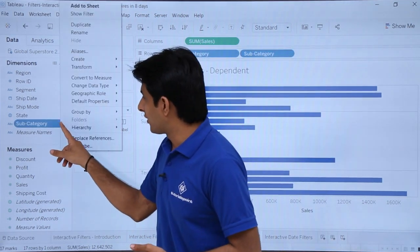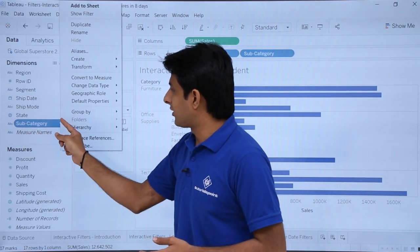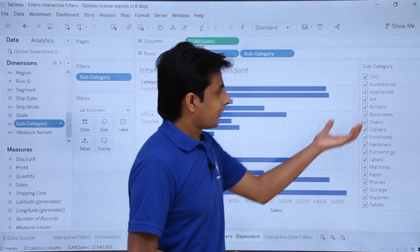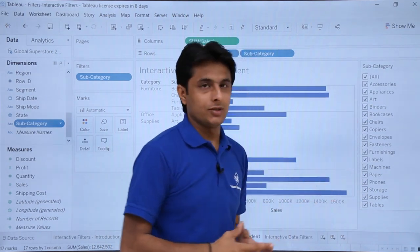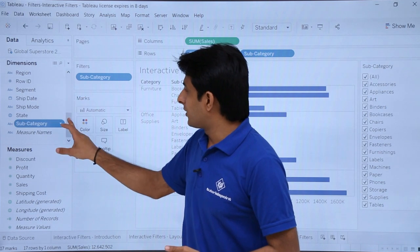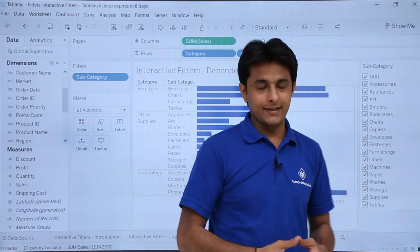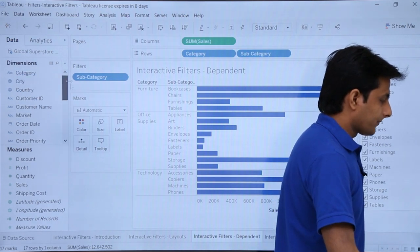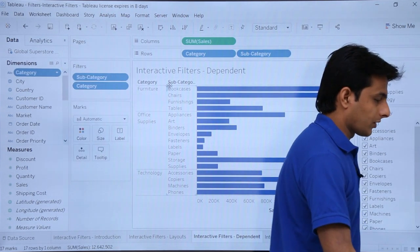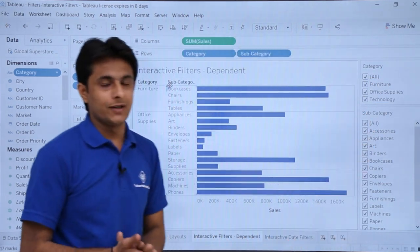First of all, I will click on this dropdown and say show filters. For subcategory, I will click on this dropdown, show filters, and on the right-hand side I should be able to see the show filters option for subcategories. Same way, I will scroll up, click on this dropdown, and say show filters for category. So I have got category-wise filters and subcategory-wise filters.